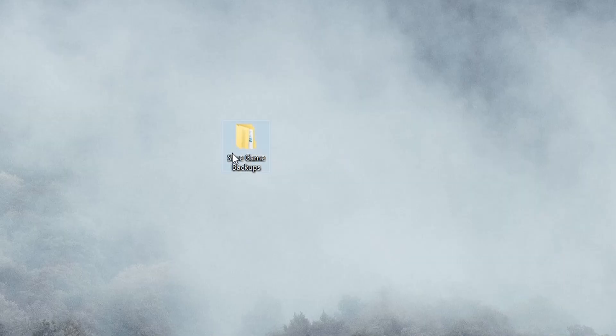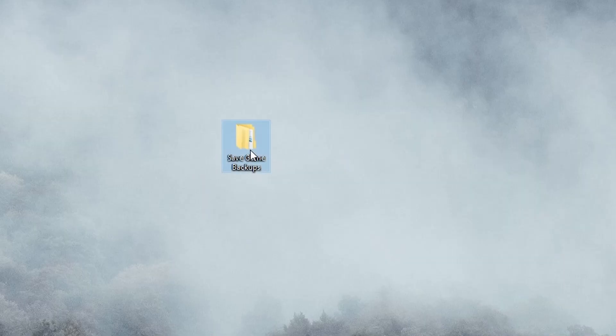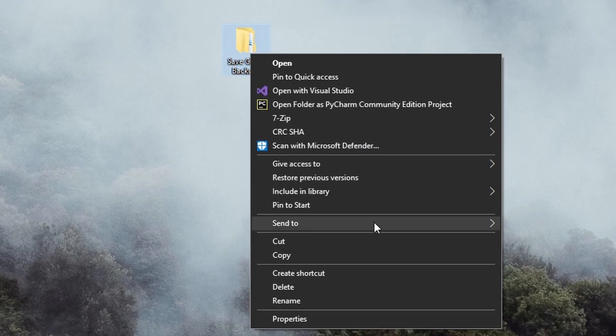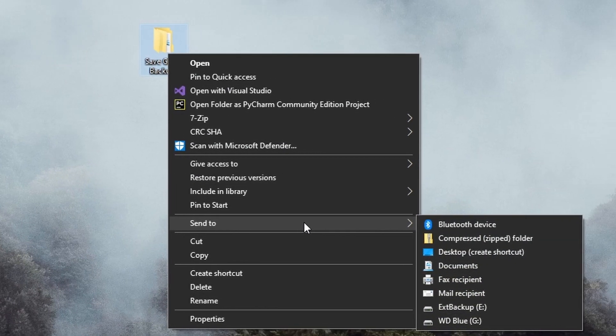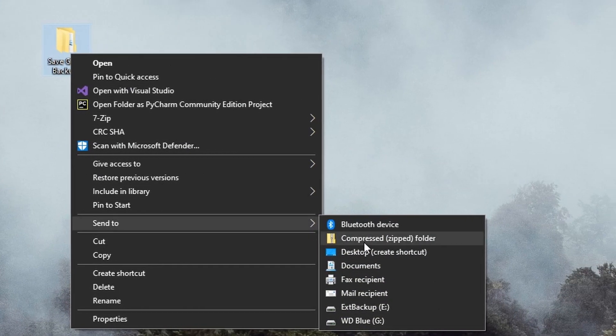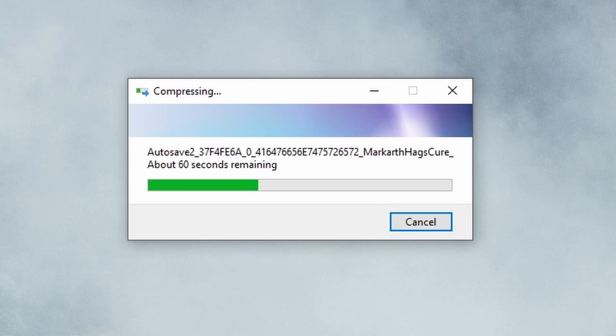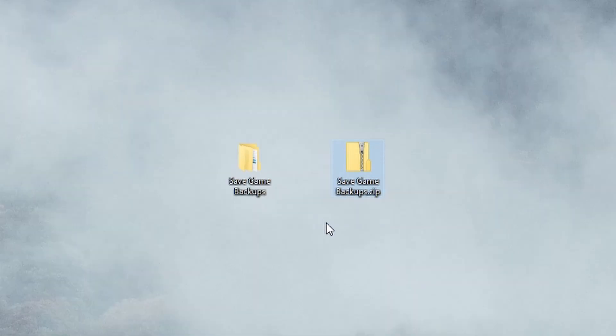This may take a while depending on how large your backup folder is. Now that we have our save zipped, let's back this thing up all over the place.